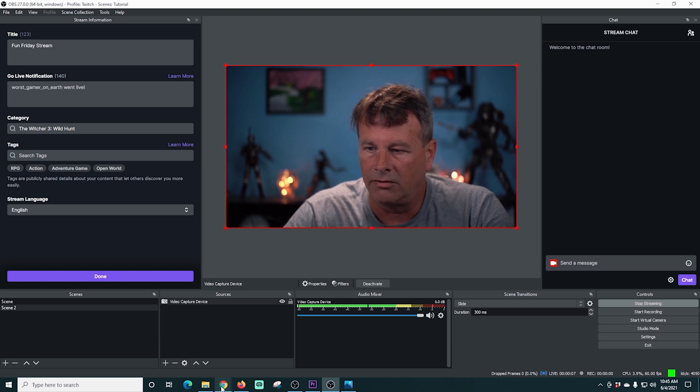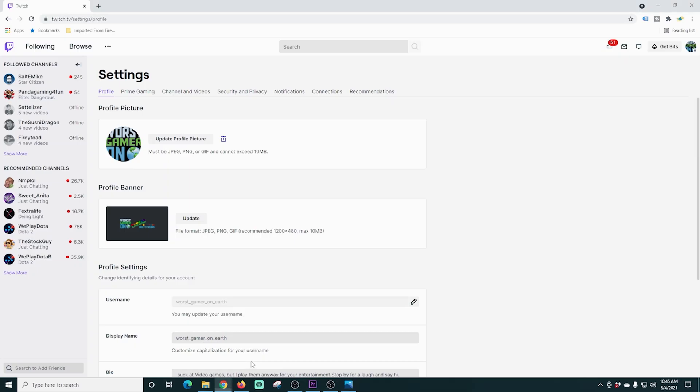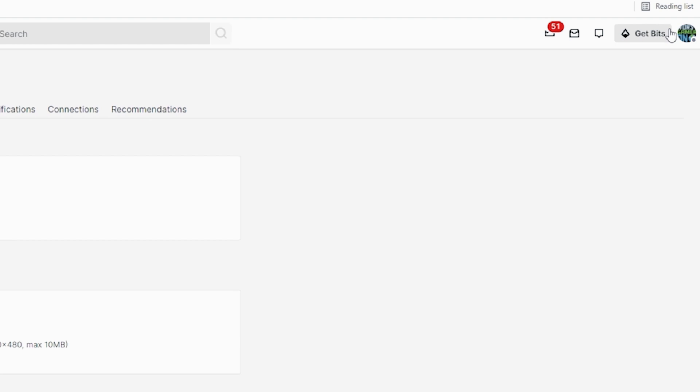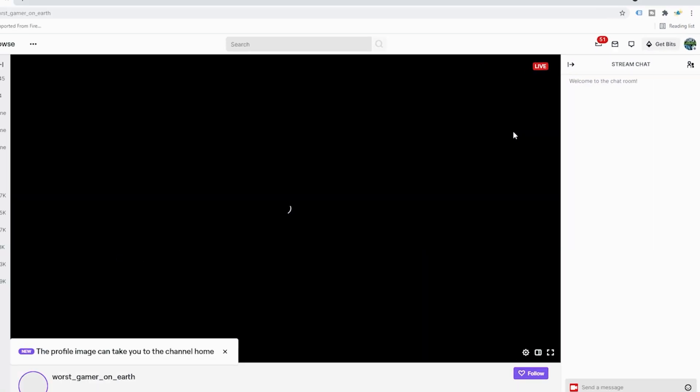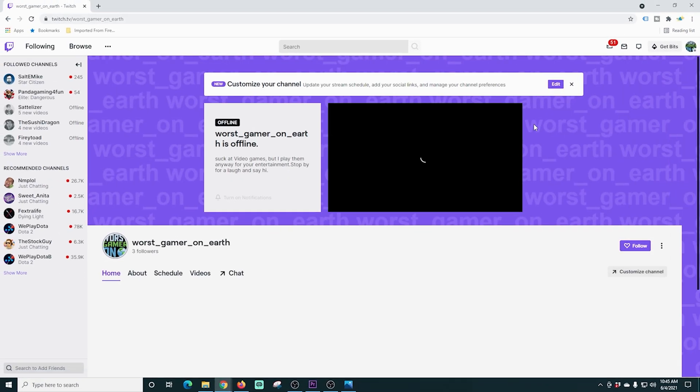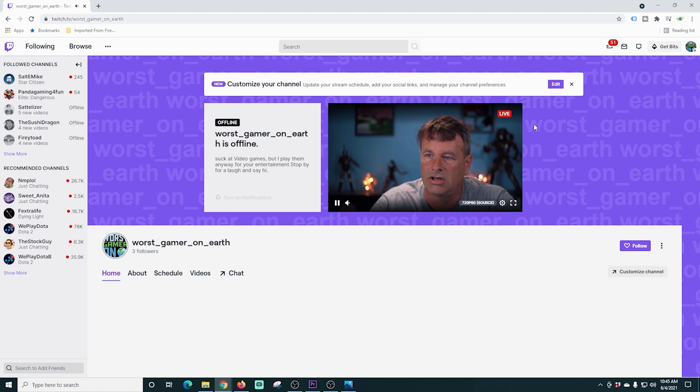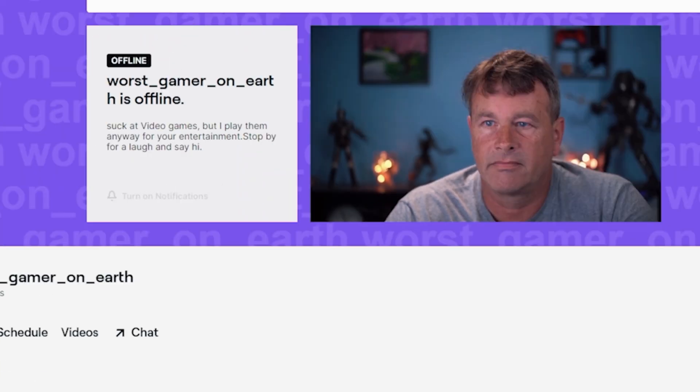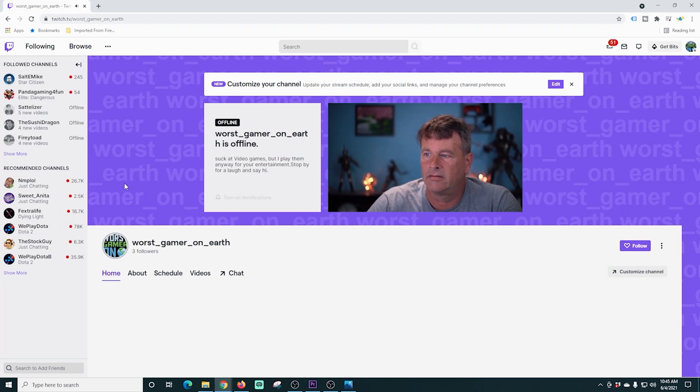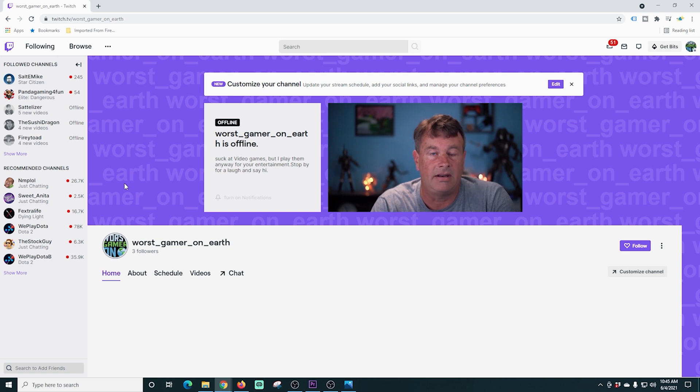If we go over here to our Twitch stream, we can actually see this. We'll go to our channel. You definitely want to mute that if you're actually going to produce content. You don't want it feeding back into your microphone.